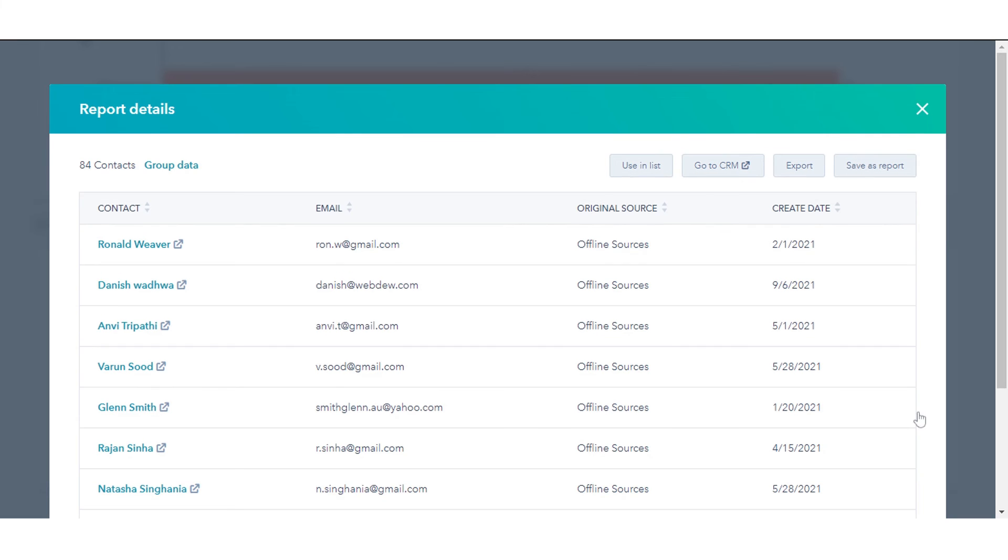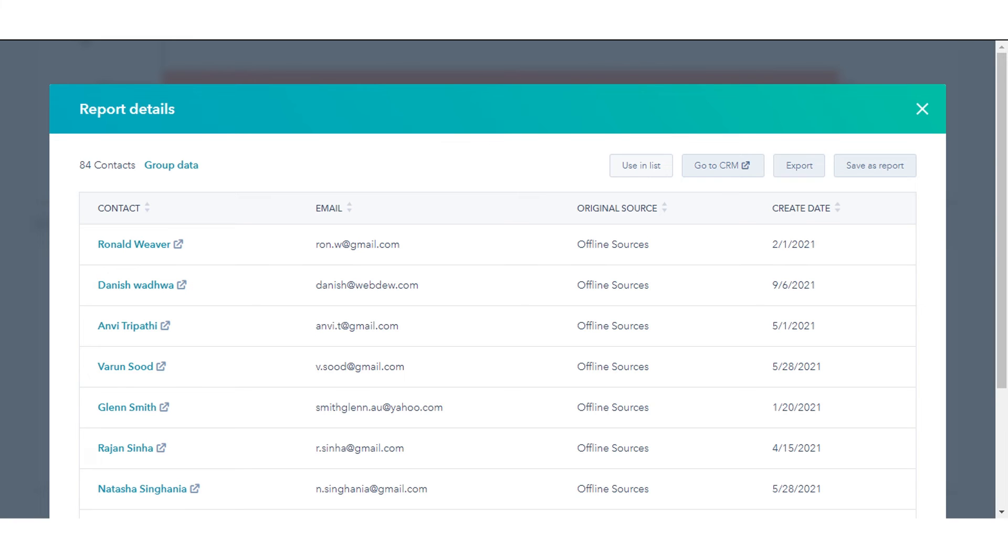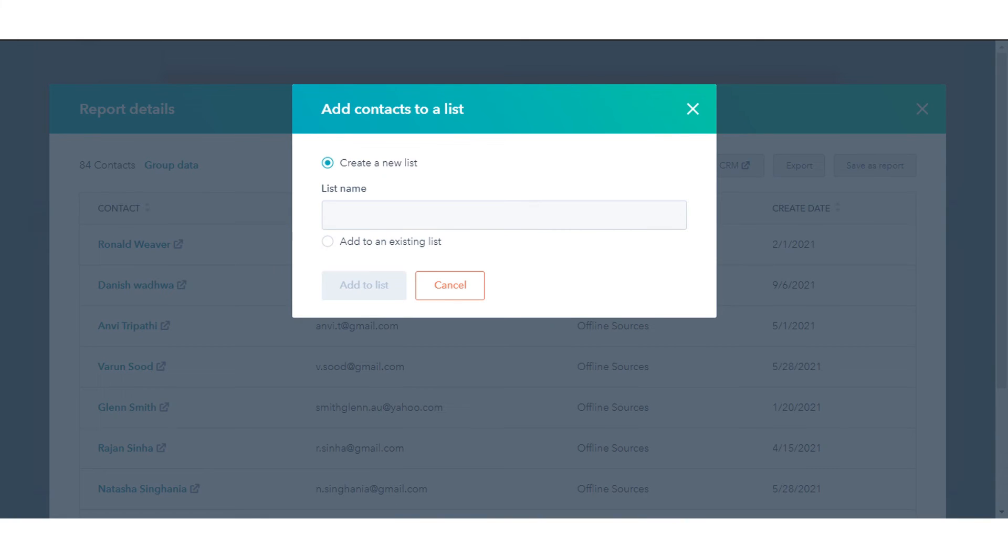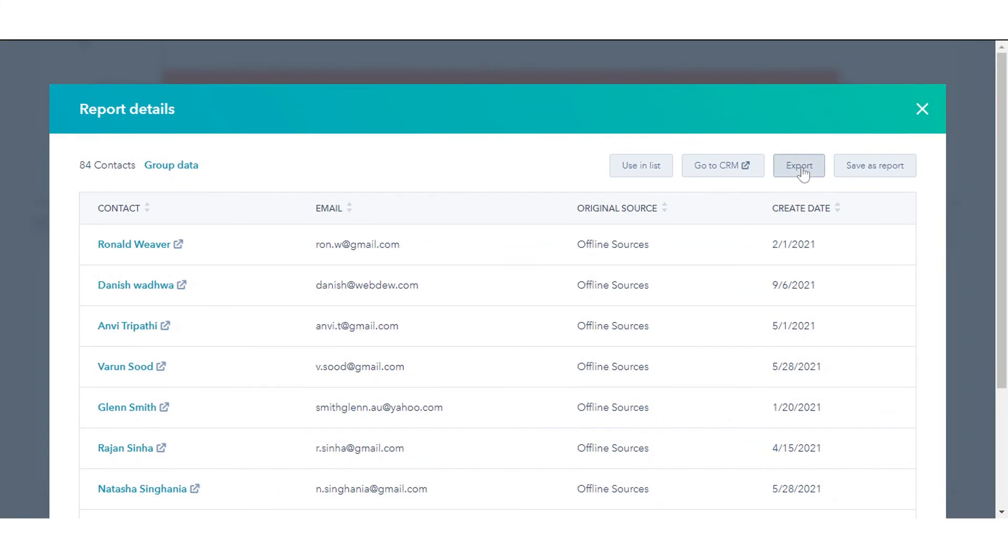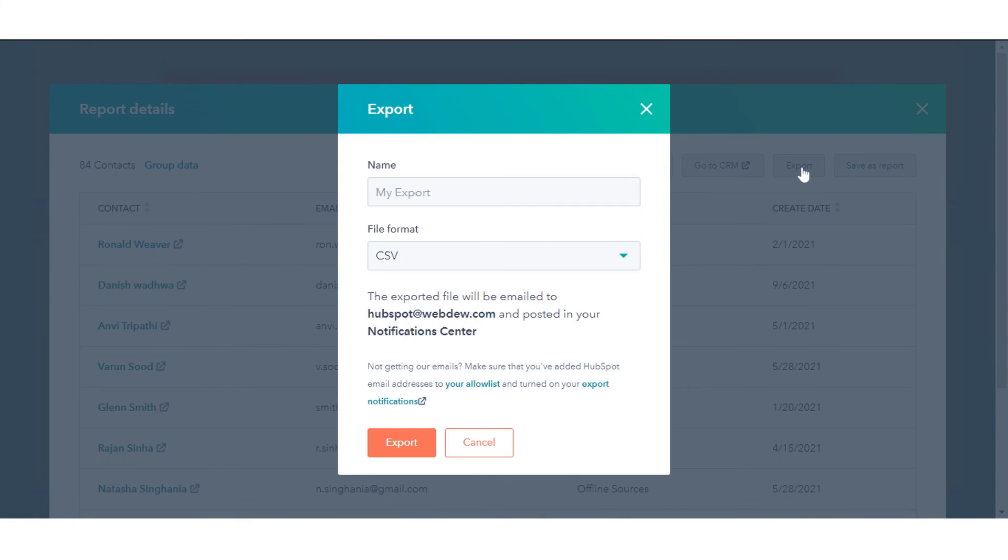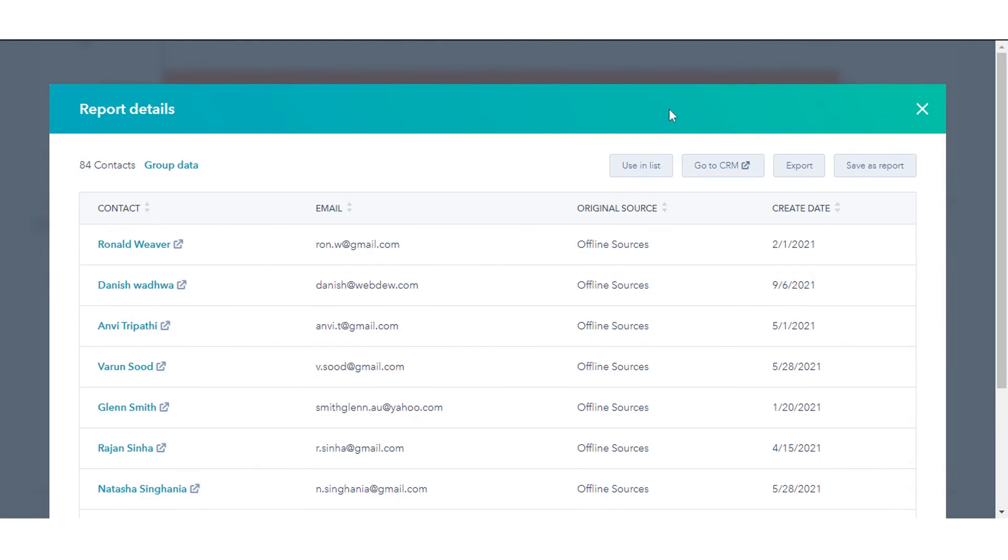In the right panel, click a contact name to open their contact record in a new window. Click Using Lists to create a new list with these contacts, or add them to an existing list. Click Export to email a file with these specific contacts.